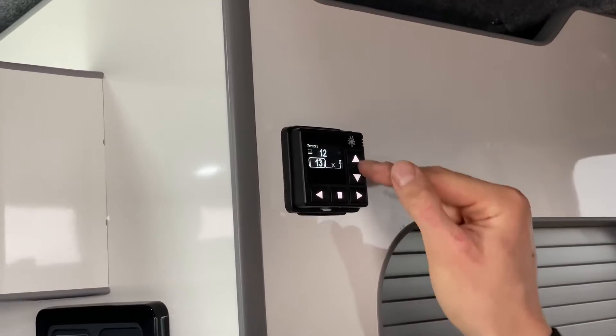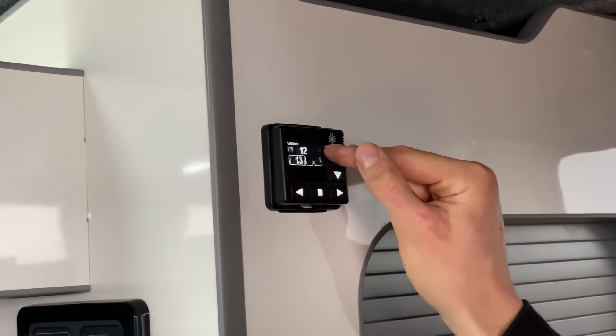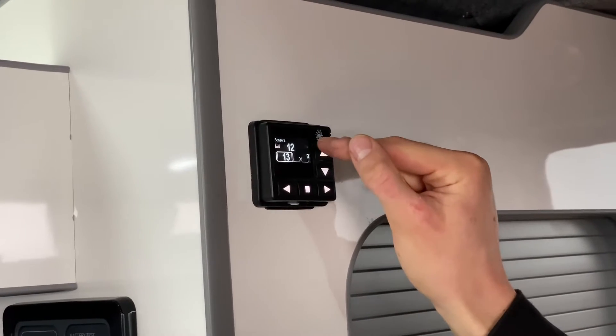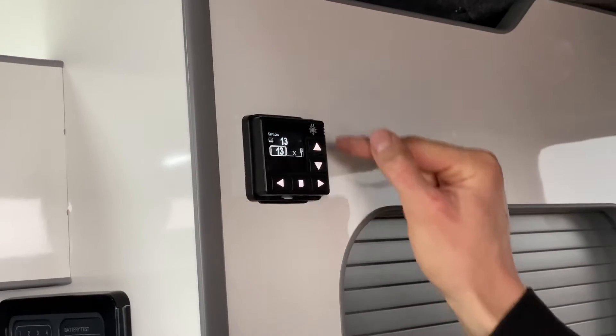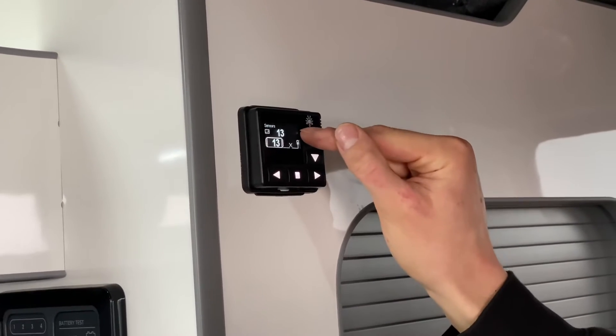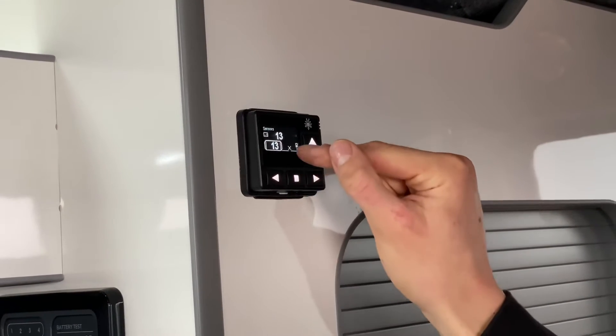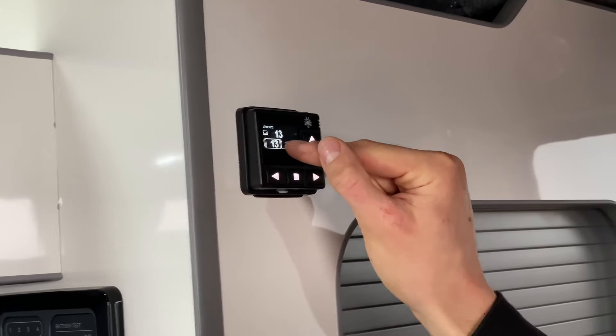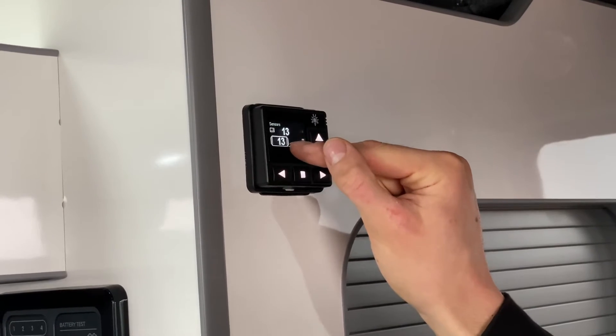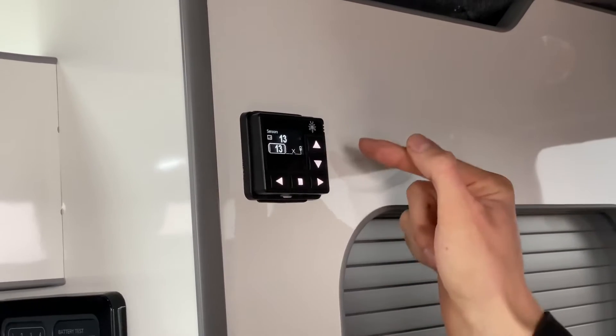We use this down arrow and we can see the temperature inside the van at the panel which is 13 degrees celsius and this is our ambient air temperature which is also 13.